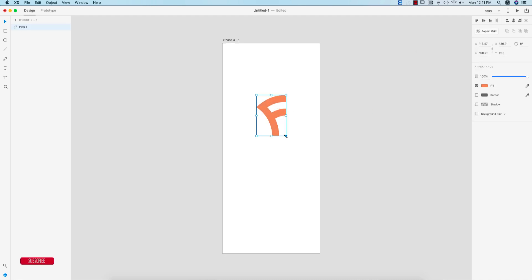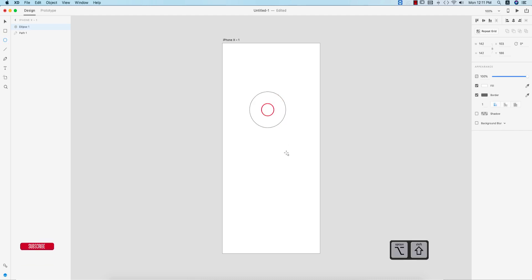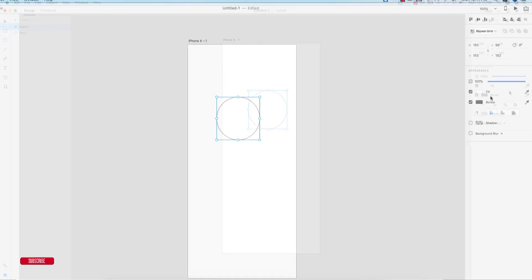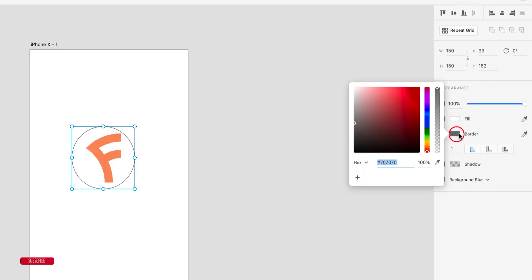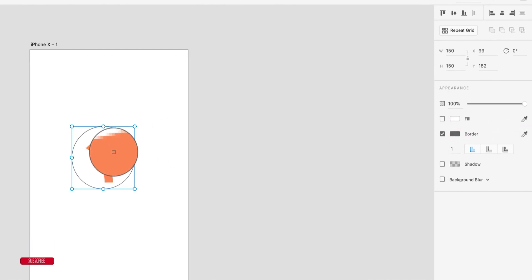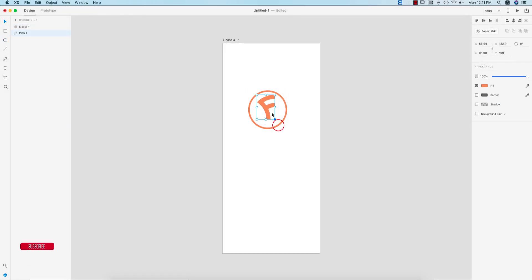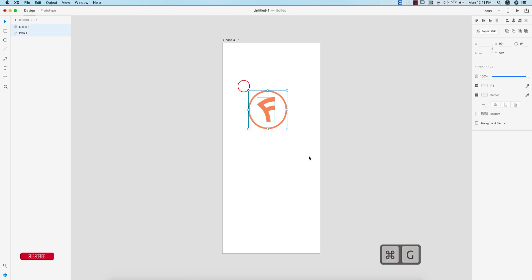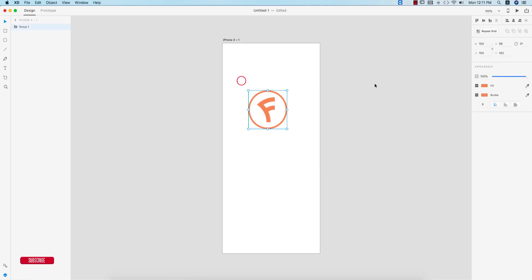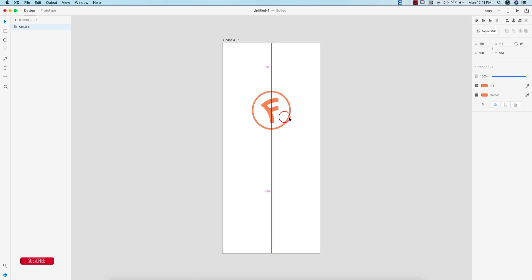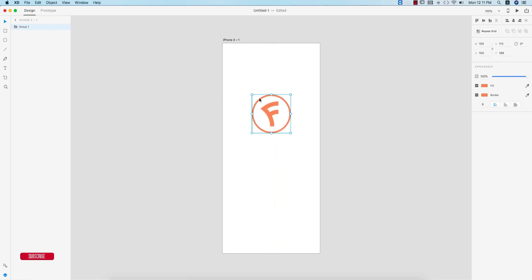Make it even smaller by pressing Shift to maintain proportions. Then go to the circle tool and draw a circle — press Shift and Option at the same time to get a symmetrical circle. Turn off the fill color, give it a border color matching the logo, and set the border thickness to five or six. Make it smaller, position it properly, then group everything — our logo is ready.